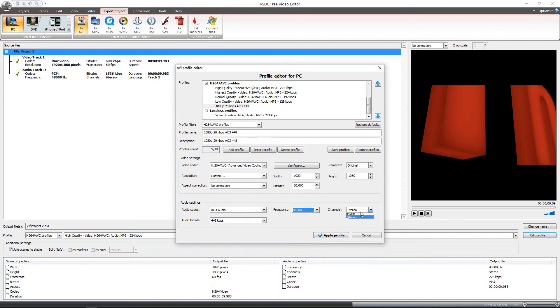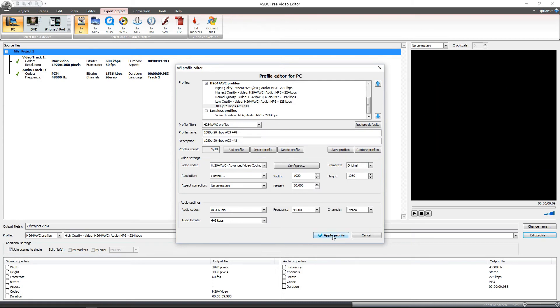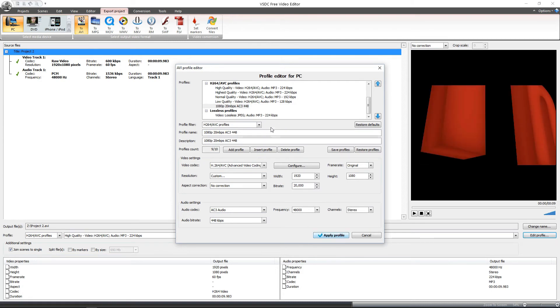And channels again will be original, mono, or stereo. If you don't know, just set it to original. Usually it's stereo anyway so you should be able to just leave it there. And once that's done, it will automatically leave that completely saved. And then you just click apply profile.